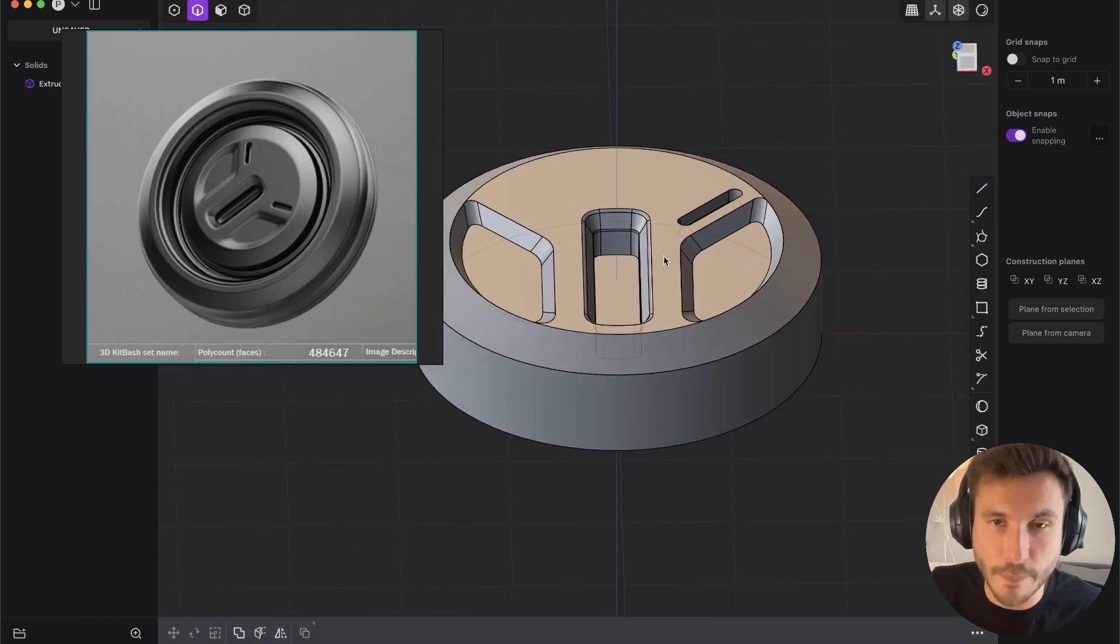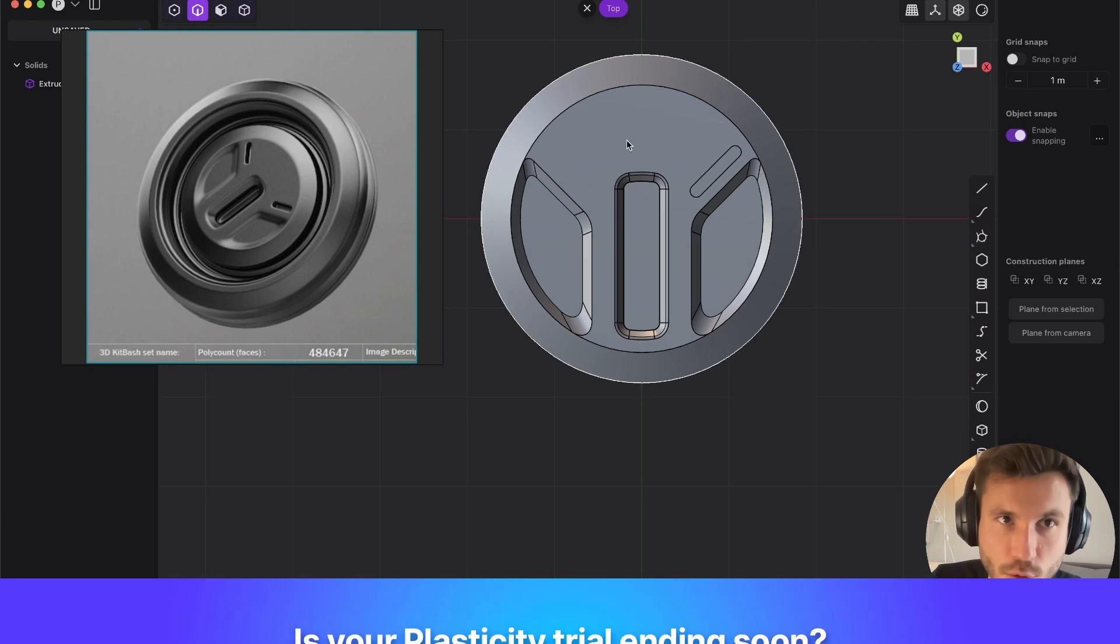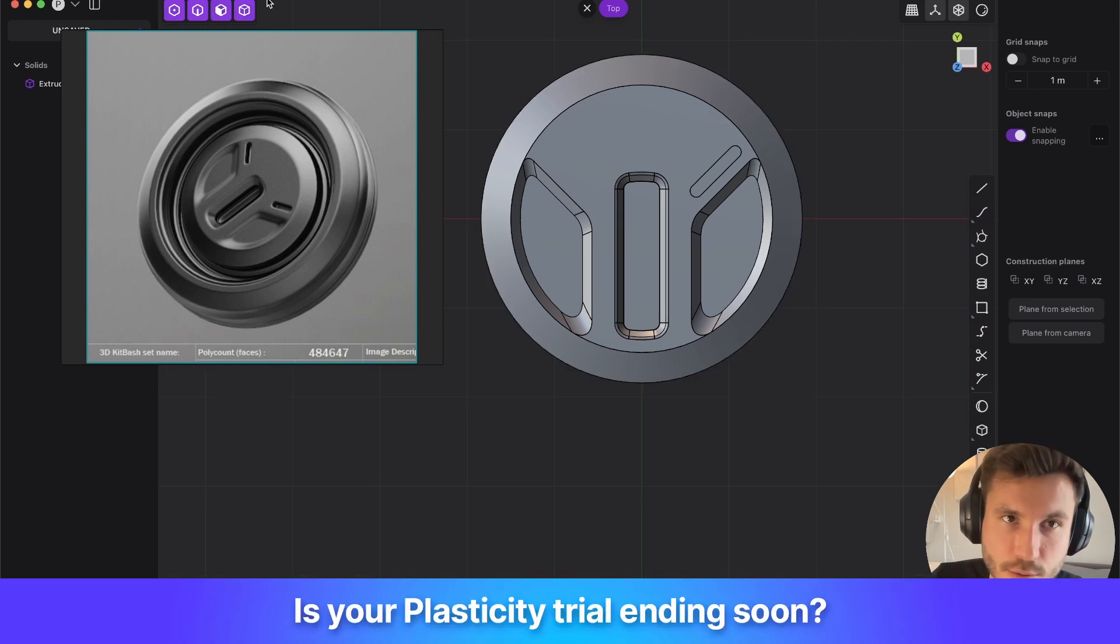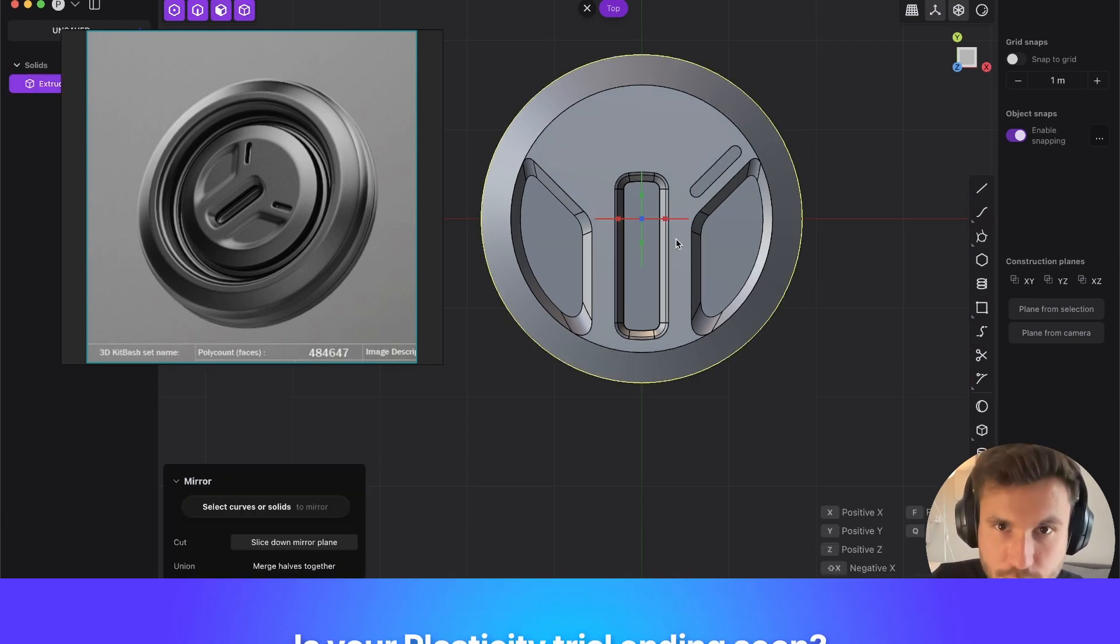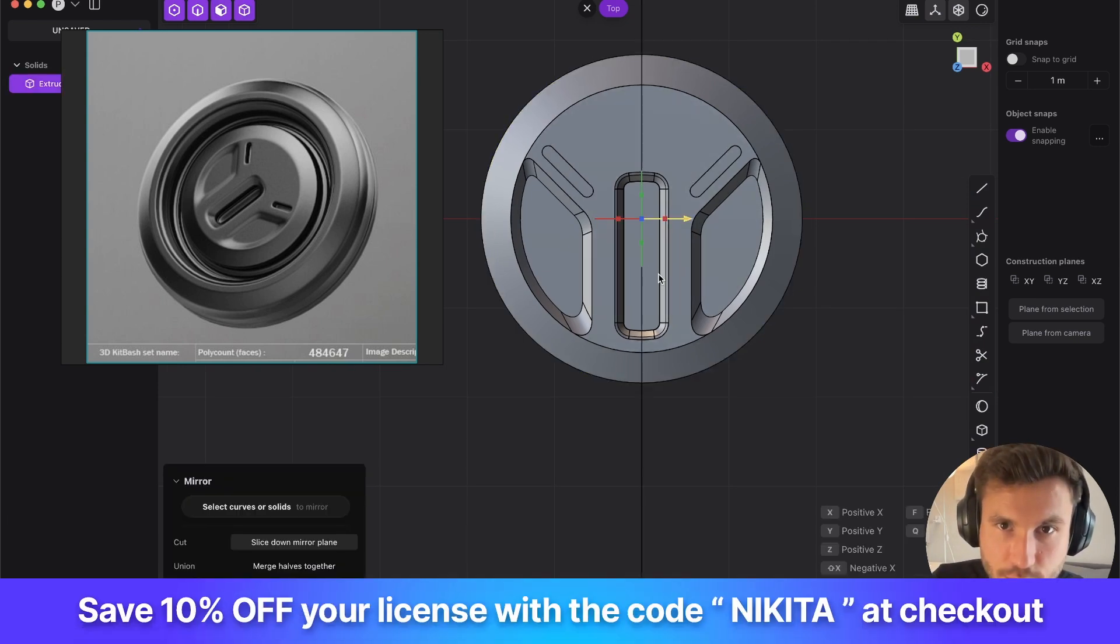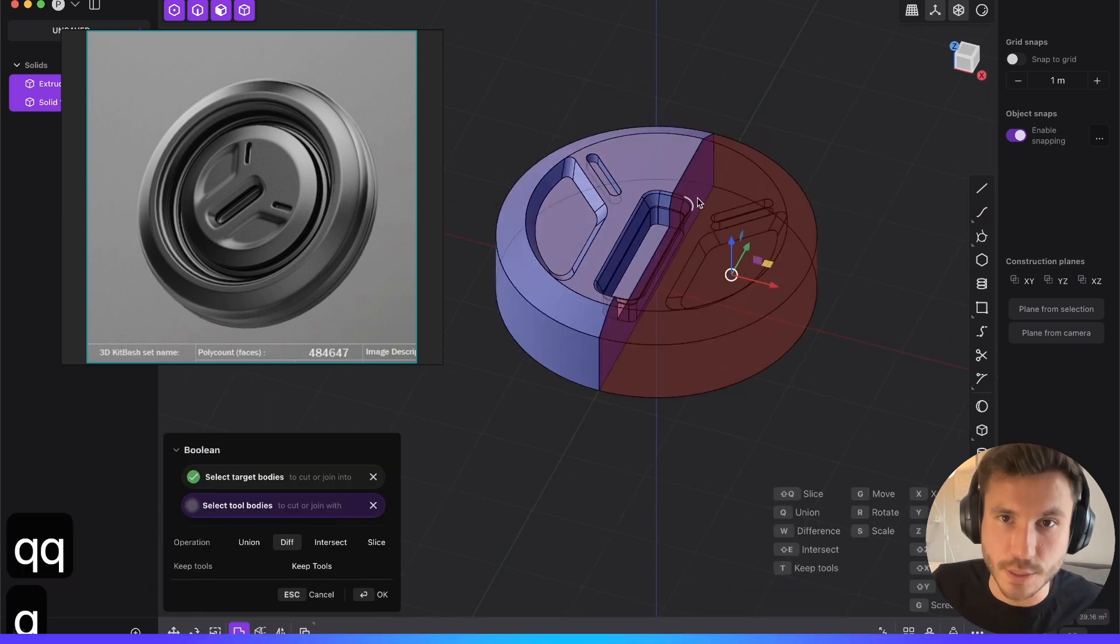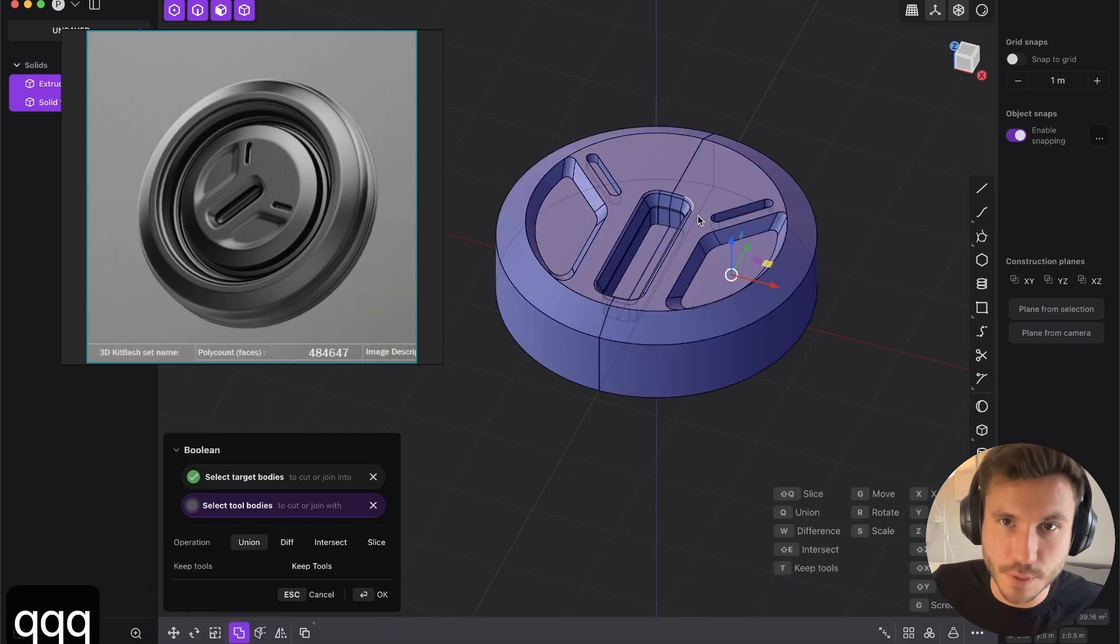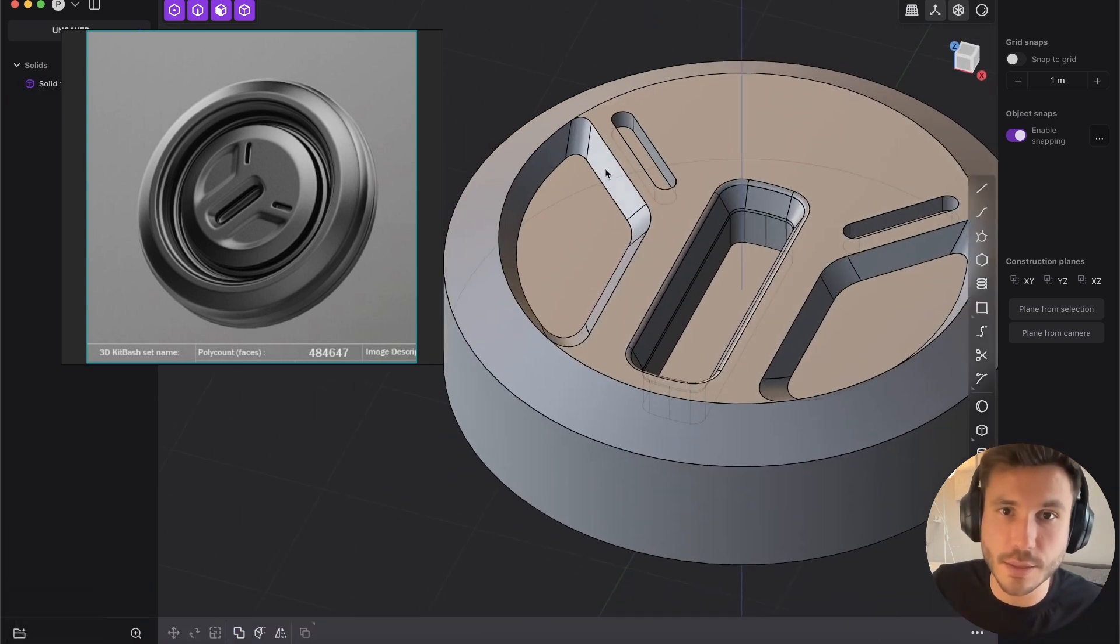And now we can just select this whole object, press tab, select this object, Alt X and just bring it to the other side and Q, Q. And now Q, Q, I mean, so you can boolean that together.